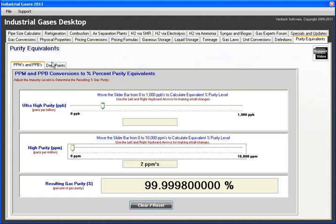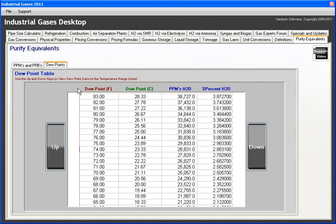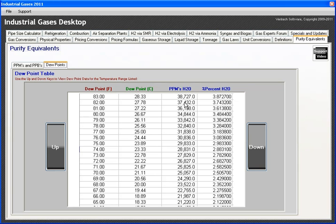The other nice little module here, or table I should say, is a dew point conversion table. It converts dew point in degrees Celsius and degrees Fahrenheit to parts per million for water and to percent.